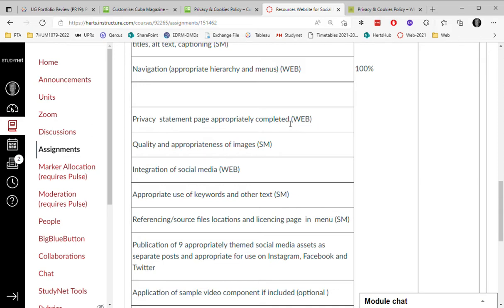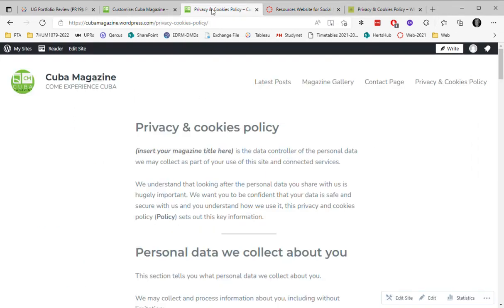Now, privacy statements are a legal requirement within Europe and in the United States, and they have different requirements. There are many free sample pages available, and I'm going to show you one that I've used myself.